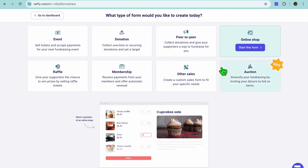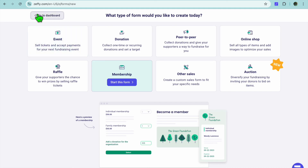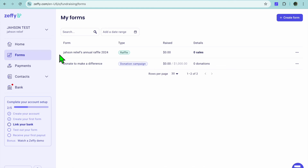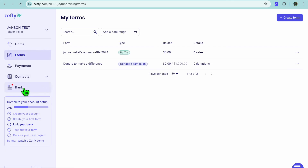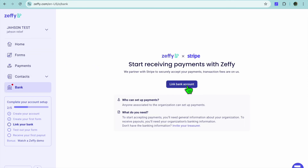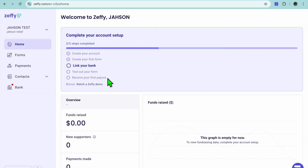You can also set up an online shop to sell something for a fundraiser, set up an auction — which is a new feature — and you can also set up membership. There are numerous things you can use the Zephy platform for. To receive payments, tap on Payments from the left-hand menu, then tap on Bank and link your bank account by entering your information. You'll be able to view all your payments there. Hope you found this tutorial helpful and informative on how to use Zephy fundraiser.